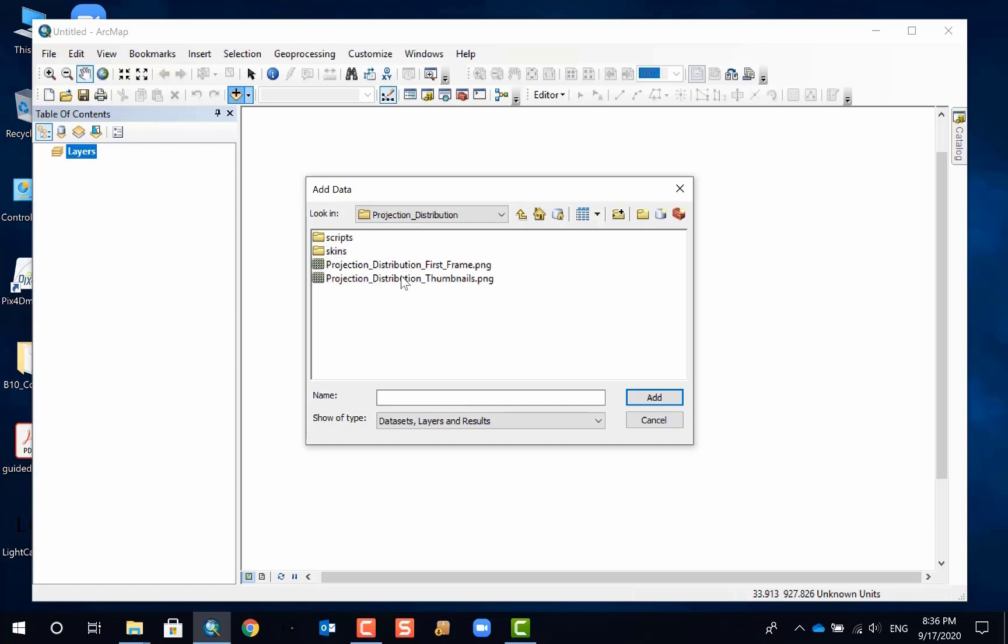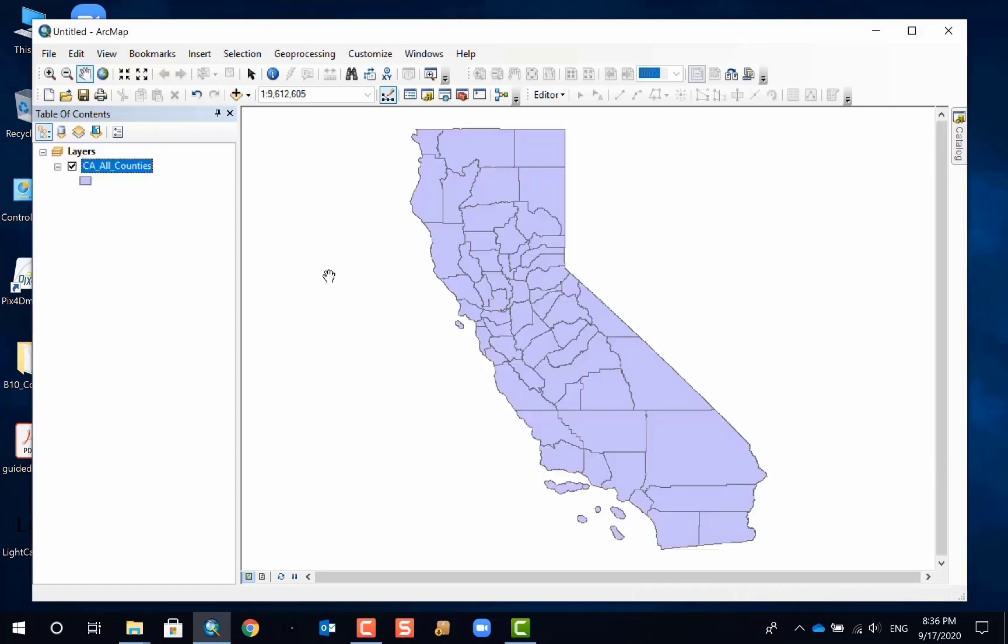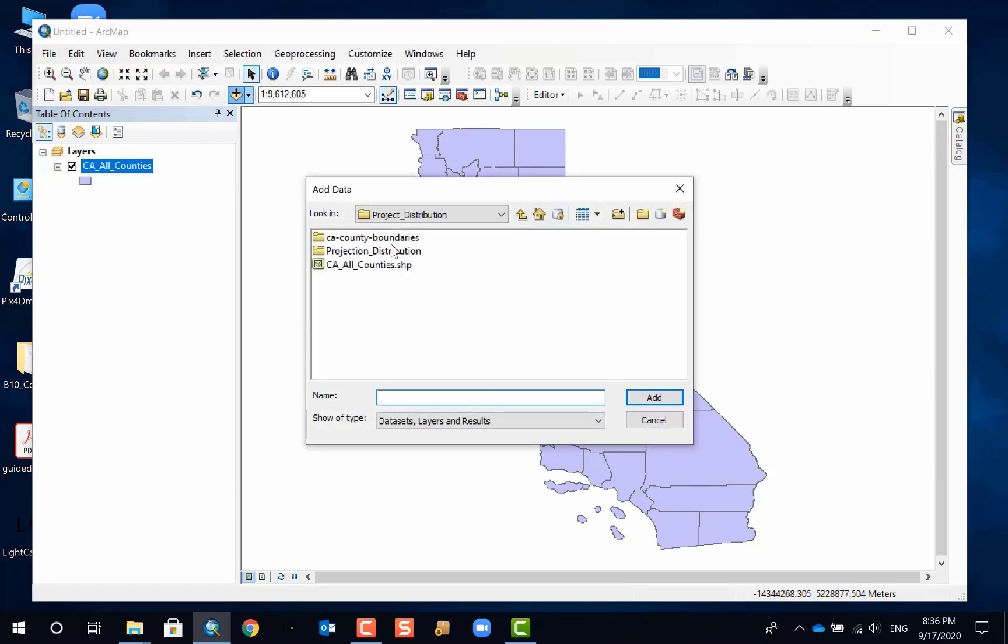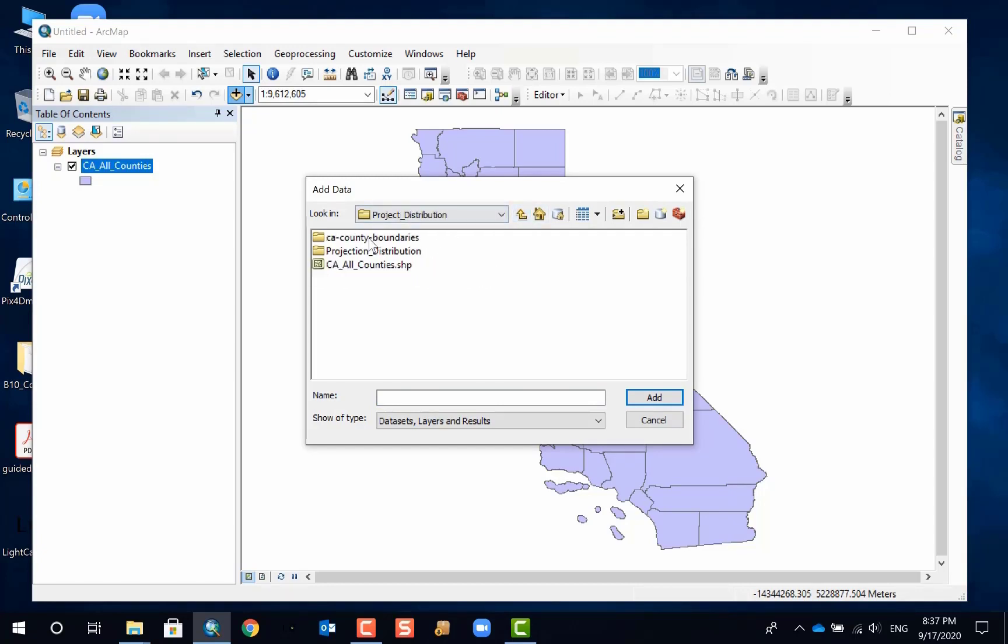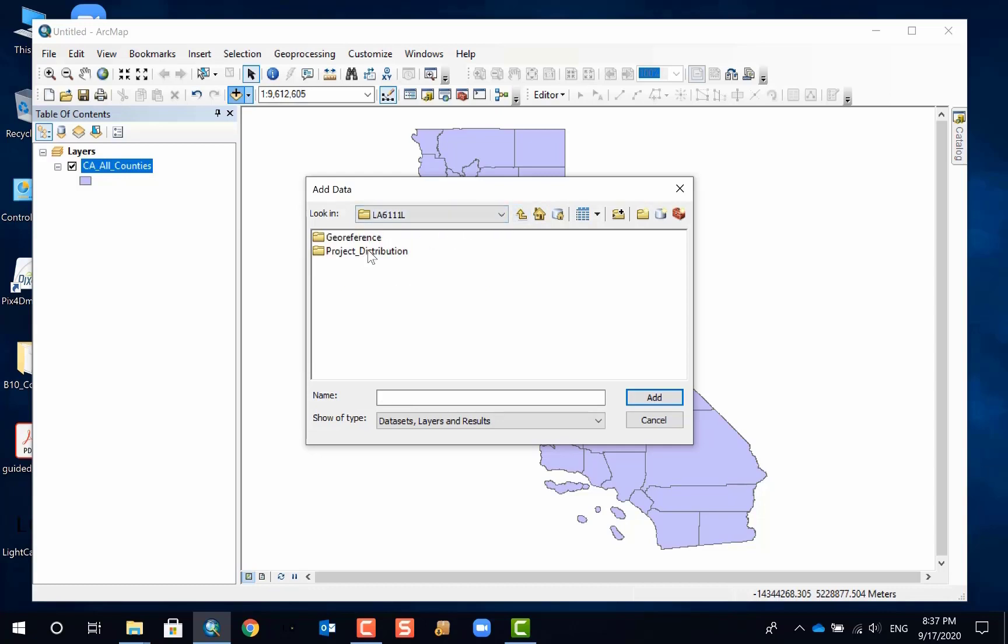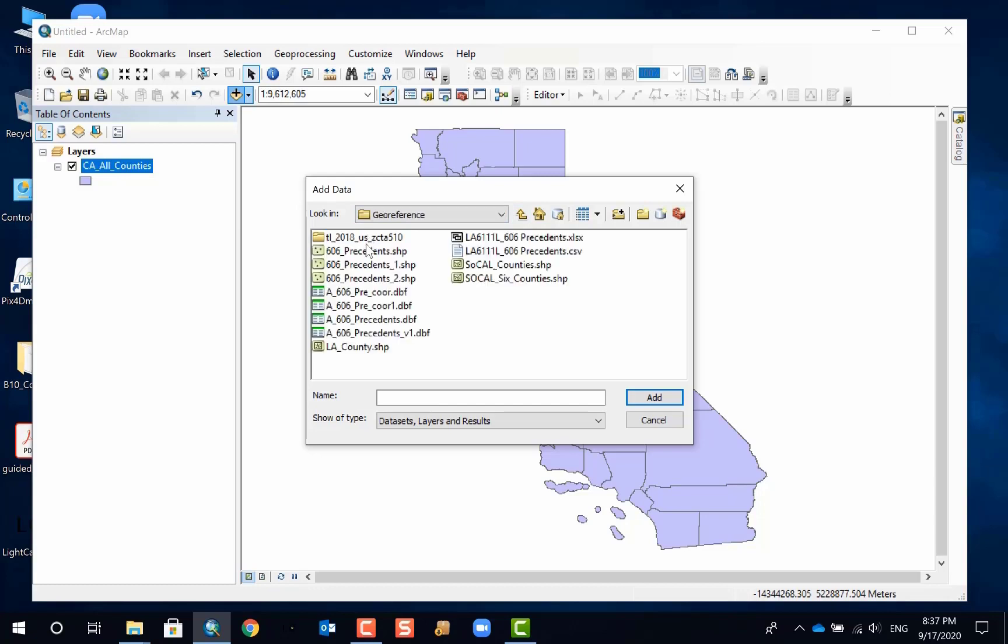So I have a county layer in California, and I'm going to also add another layer. I'm going to get the points of the 606 projects. You can have any GIS layer in shapefile or geodatabase formats.